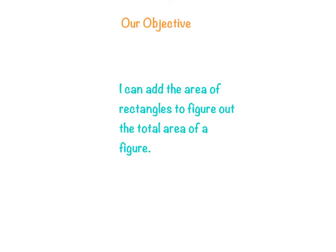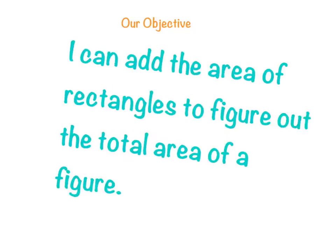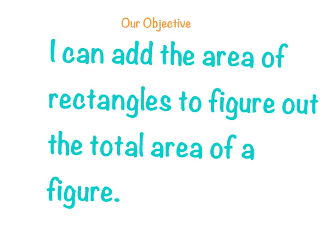So now you know what to do when you come to a shape that has two rectangular figures pushed together. All you do is you need to find the area of each rectangle, add it together, and you have the total area of the figure.